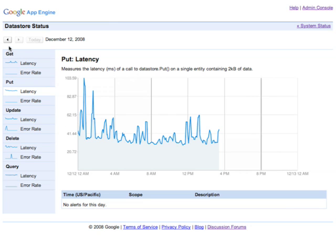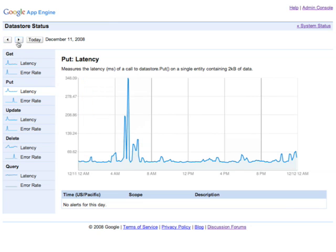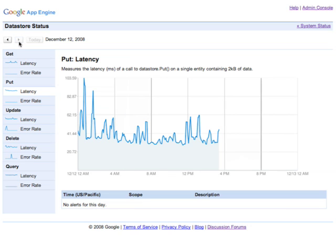You can also step backwards and forwards to see previous days by using these arrows at the top. If there were an alert or informational message for this day, it would appear down here at this table. Each message would be referenced by an icon in the graph.